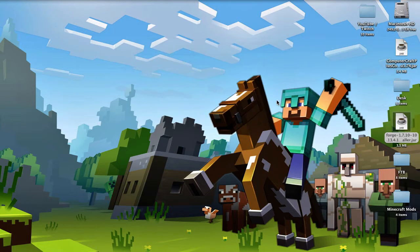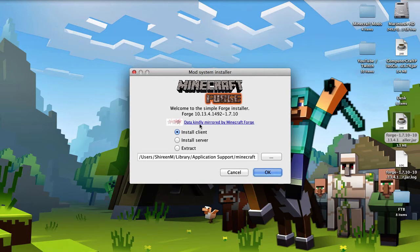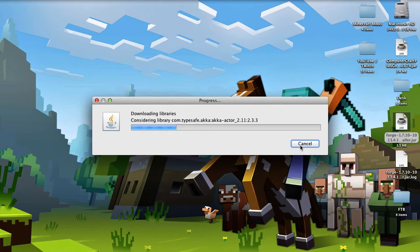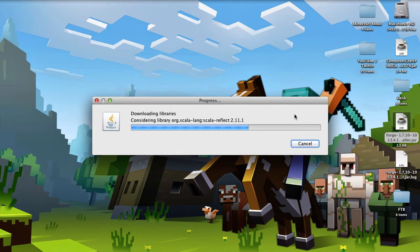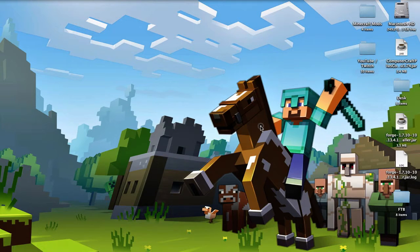Press Open. This will basically make another profile for you in your Minecraft application. Install it on the client — it'll do its thing. After that, you can see it's been installed into the Minecraft launcher.